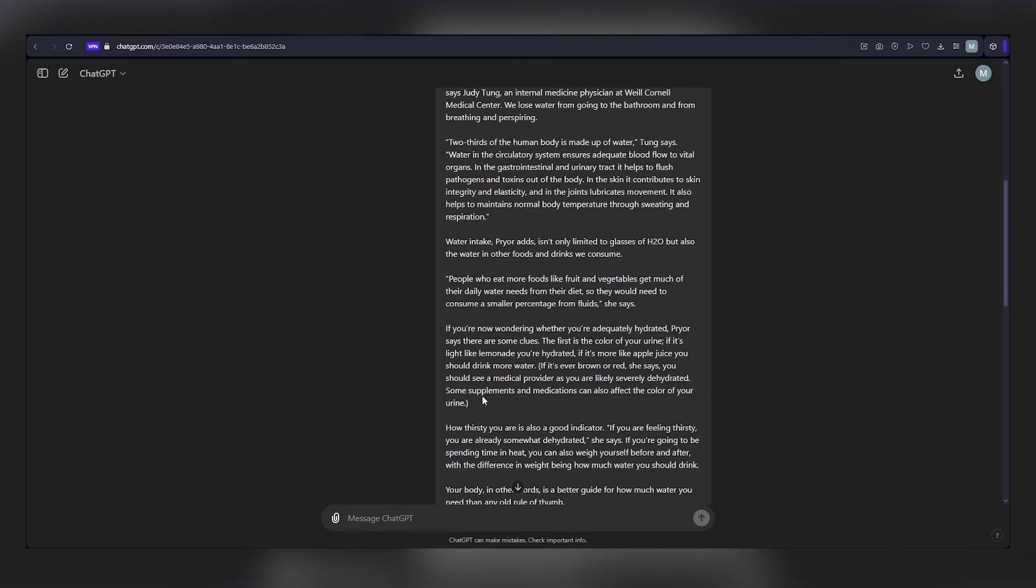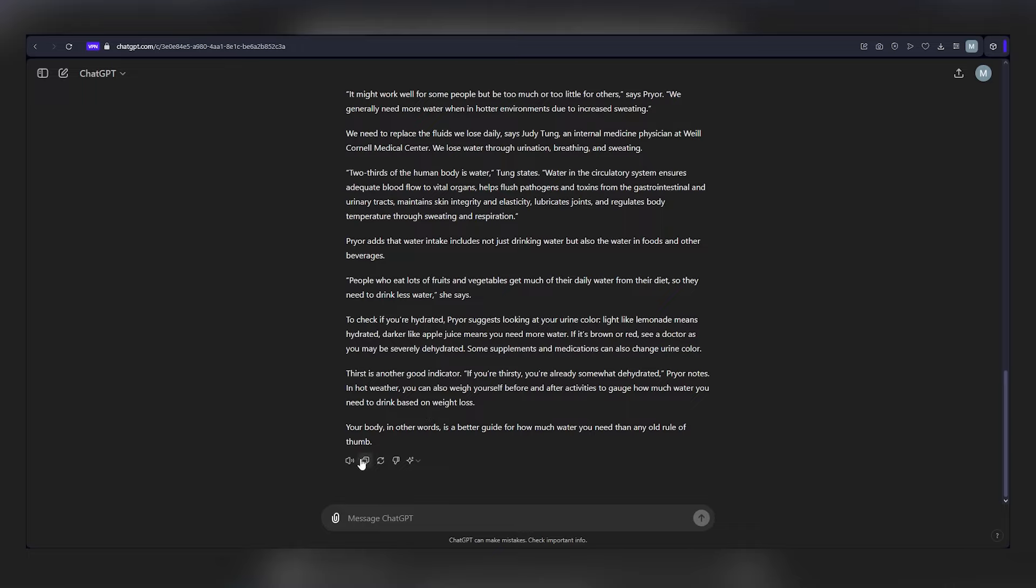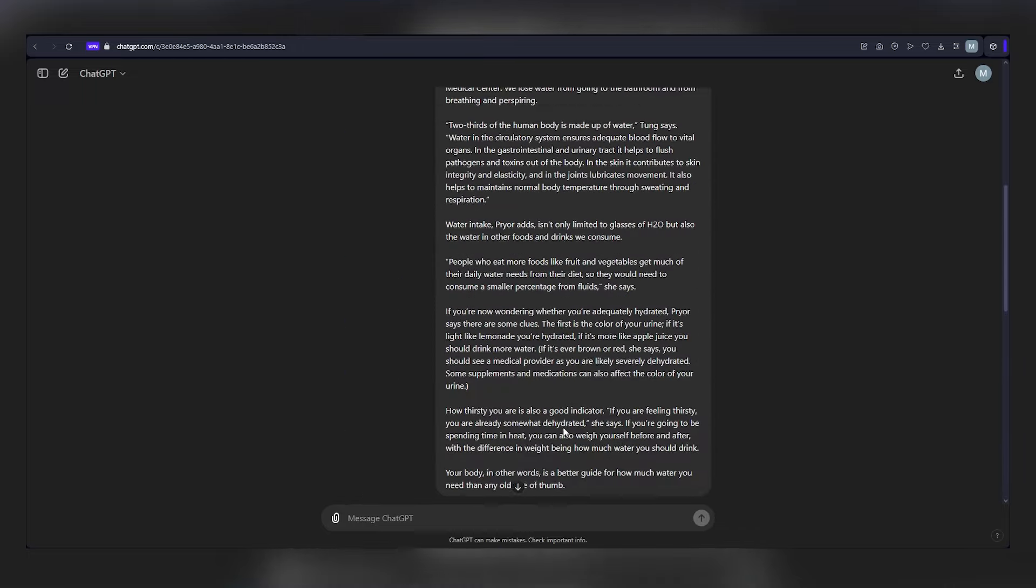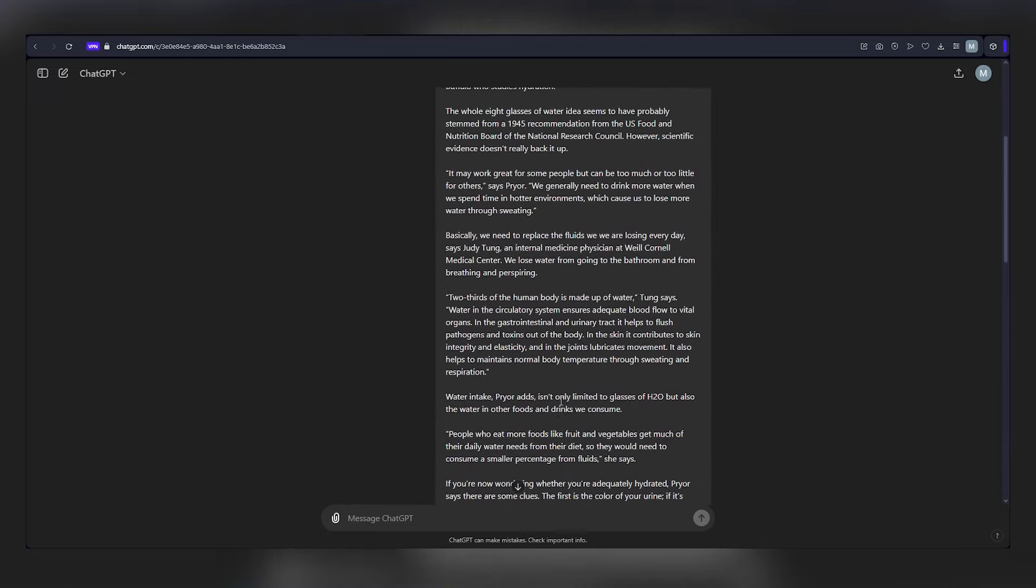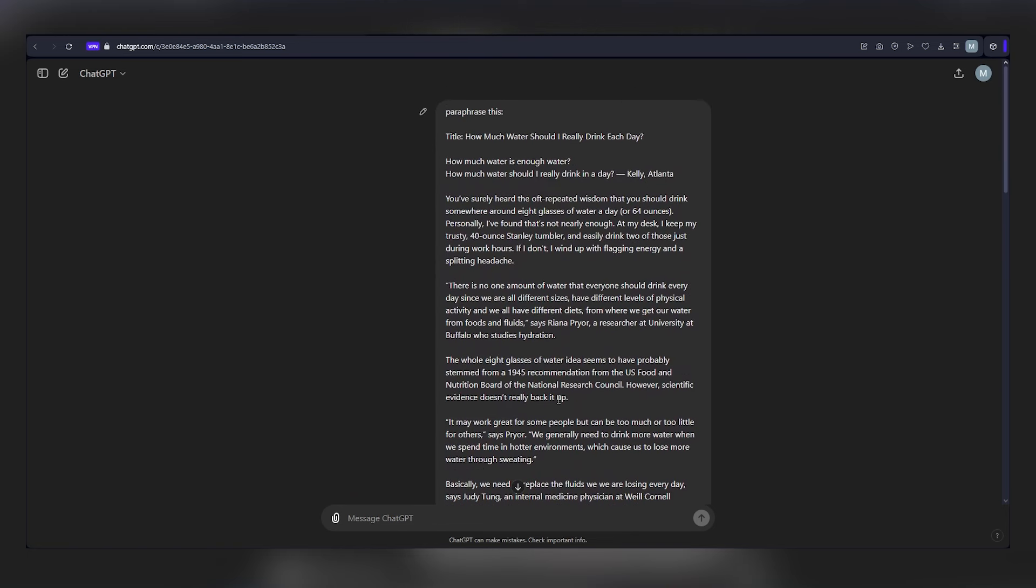Paste the article, request paraphrasing, hit enter, and within moments, you have a brand new blog post or article ready to go. If you wish to preserve specific details like names, numbers, or quotes, simply instruct ChatGPT to retain them. Always give the final product a quick review before proceeding.